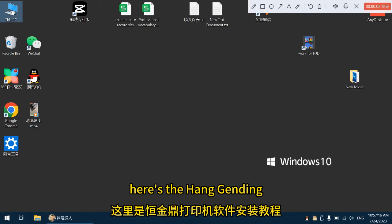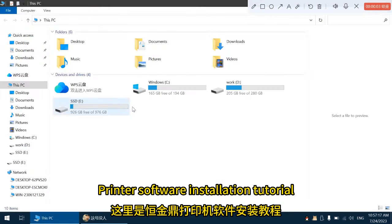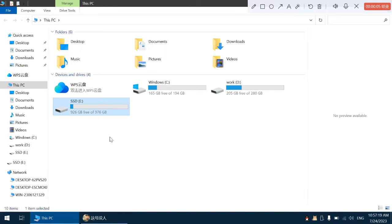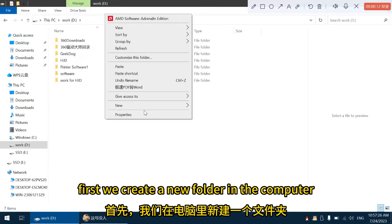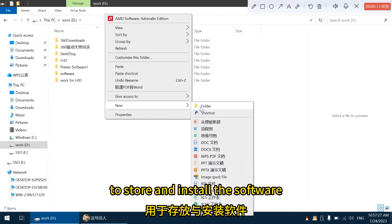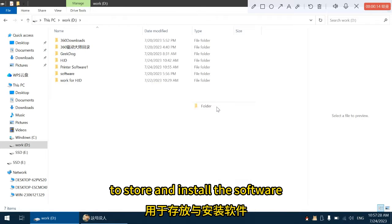Hello everyone, here is the Hengjin Ding Printer Software Installation Tutorial. First, we create a new folder in the computer to store and install the software.